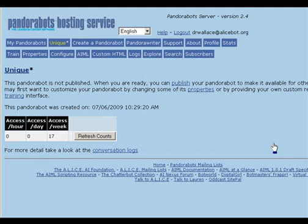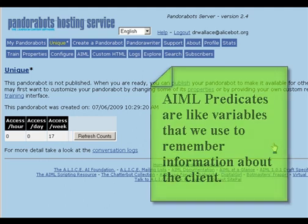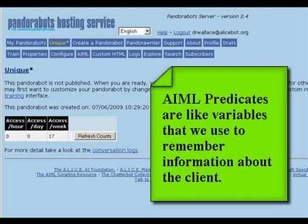In this video, I'm going to talk a little about AIML predicates. In AIML, predicates are like variables where we store information about the client who is chatting with the bot.